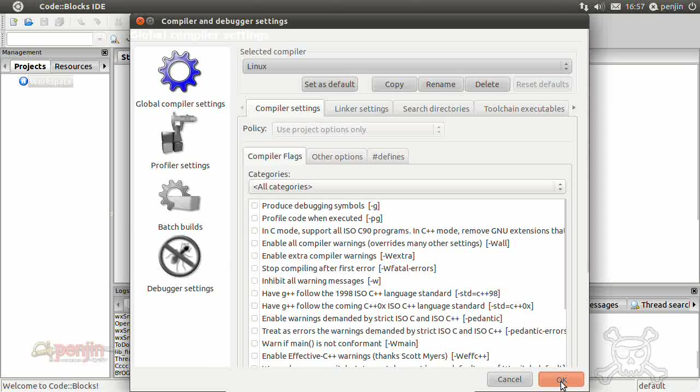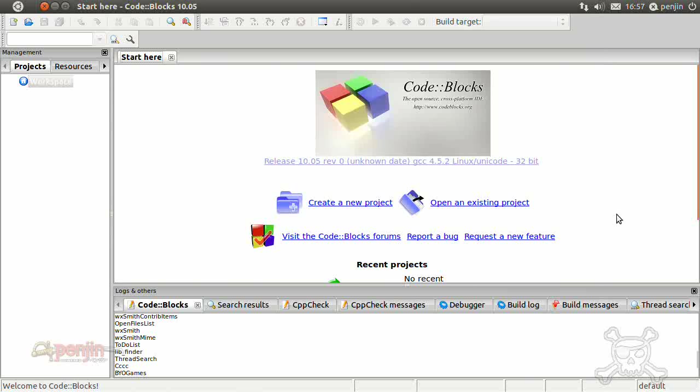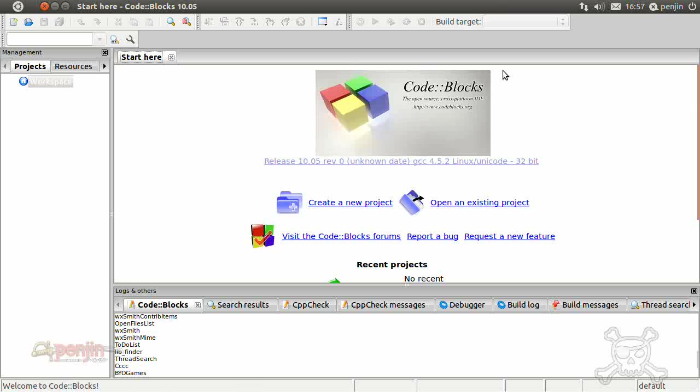So, there you go, that sets up the basic compiler there. Righto, so there you go, you've got a basic code blocks environment.